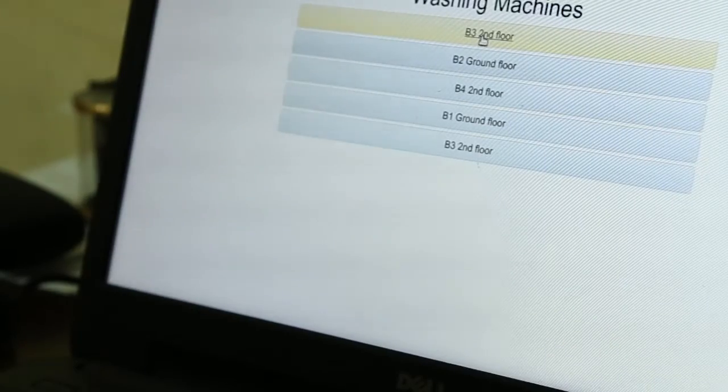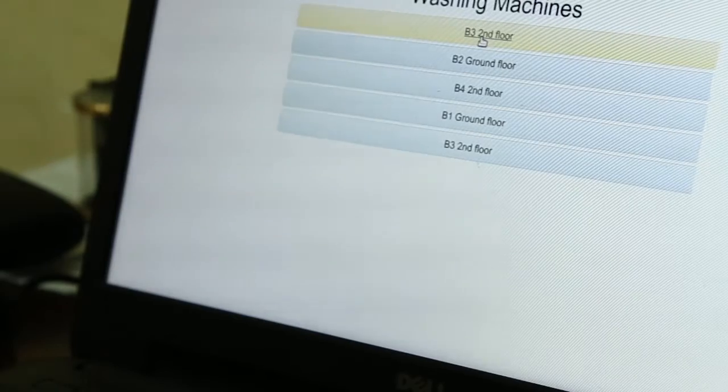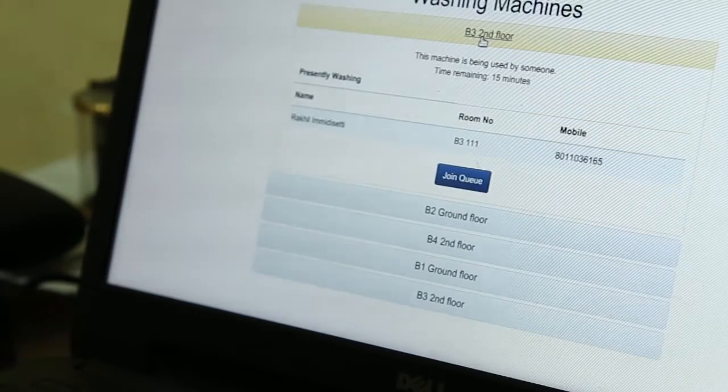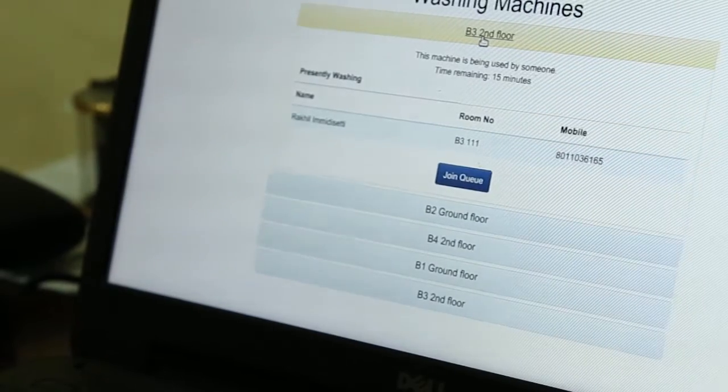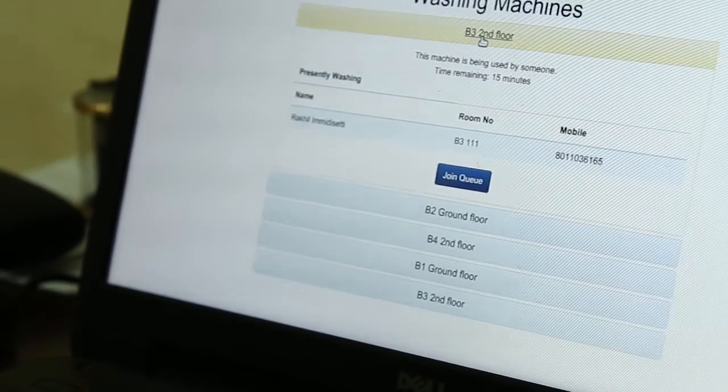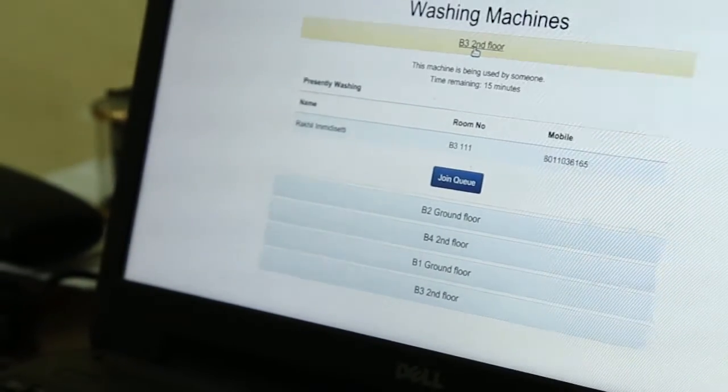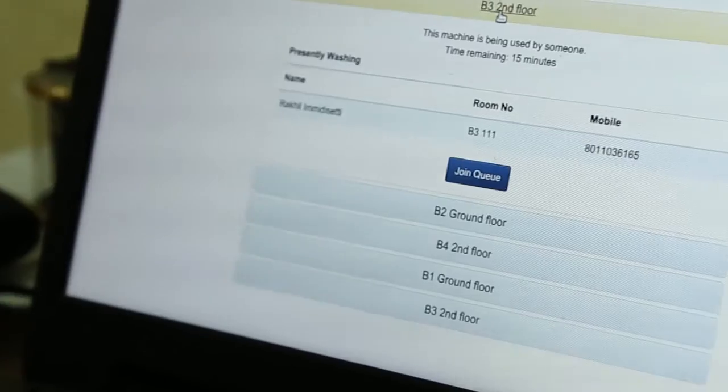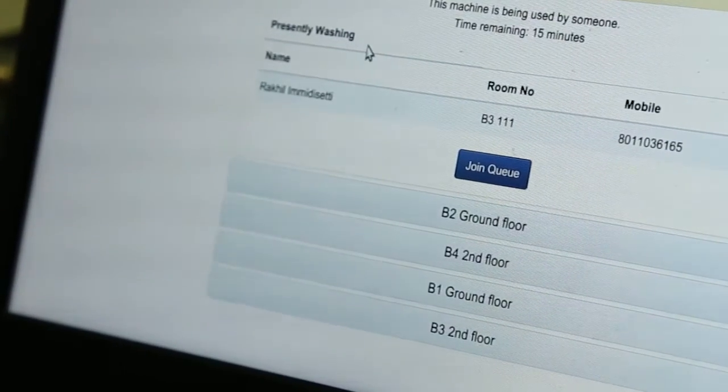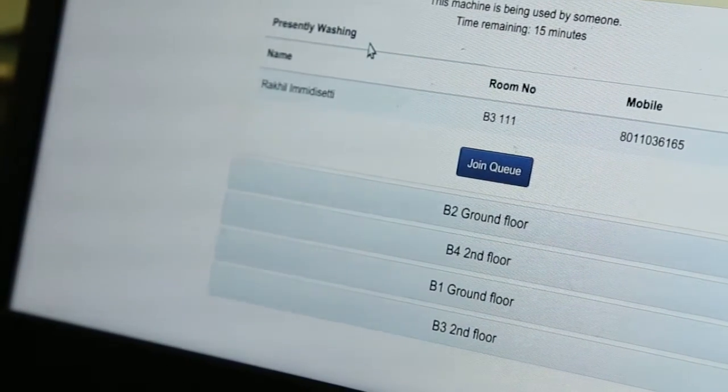Since the person has started washing his clothes, the portal has been immediately updated with his details and the time remaining.